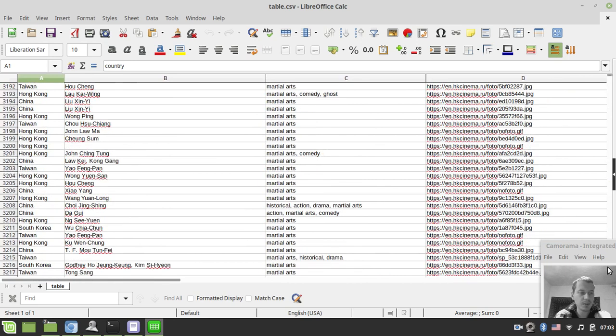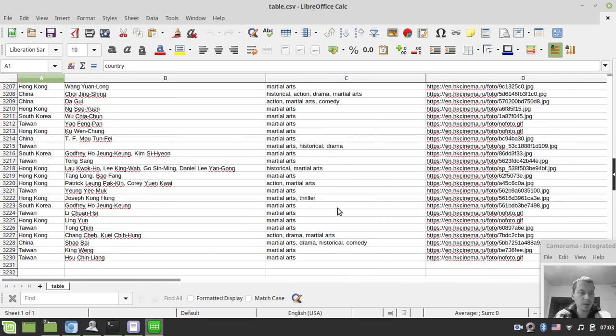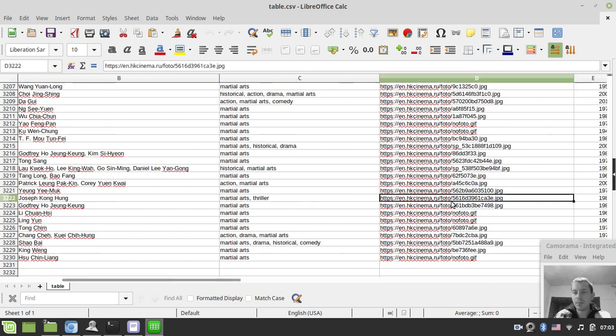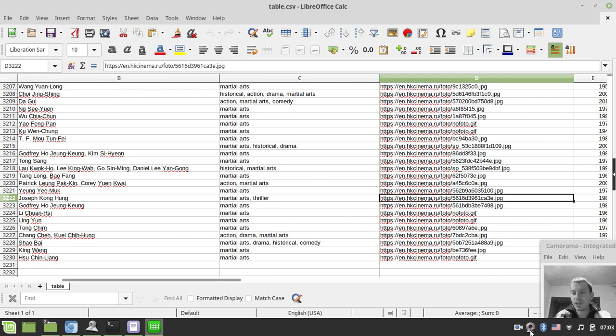This is kind of it. Let's just check the entire number of entries here. It's 3,230. So this is it. Okay guys, I hope you've learned something from this video and found this useful. Until the next time and take care.